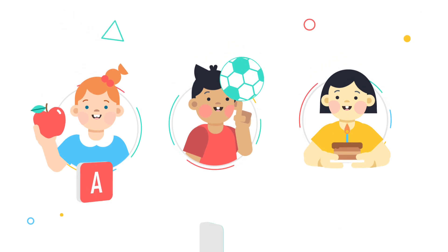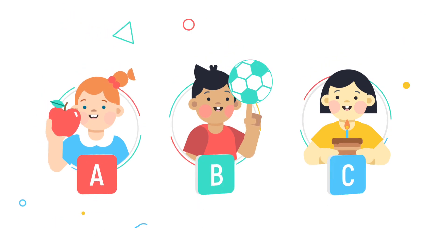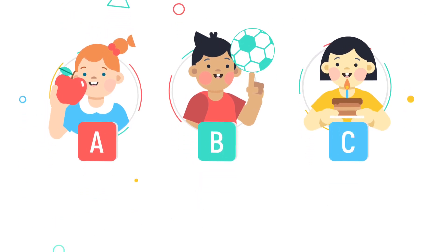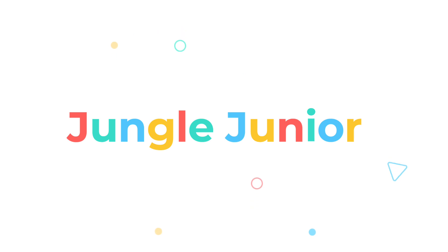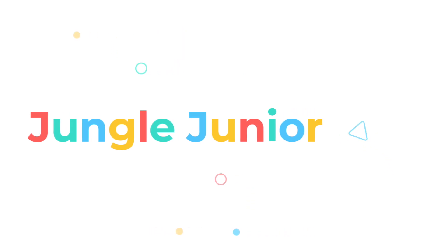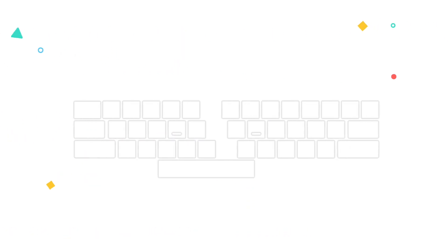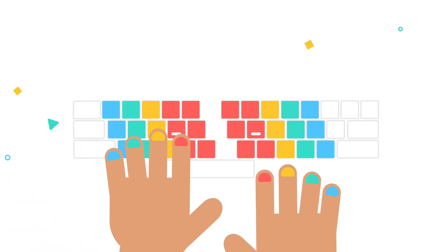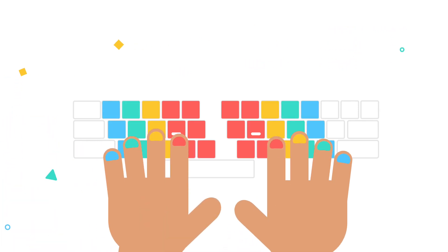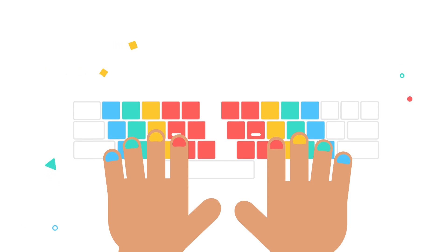Do you have a class of kindergarteners who are still learning the alphabet? Try Jungle Junior, a lesson plan for kindergarten and first grade students. Jungle Junior will prepare your young learners for keyboarding by focusing on letter and sound recognition, while associating hands and fingers with letters on the keyboard.